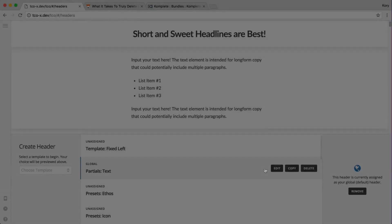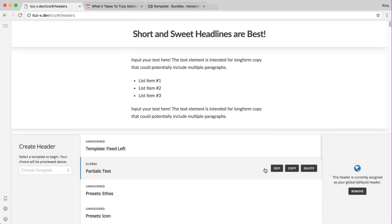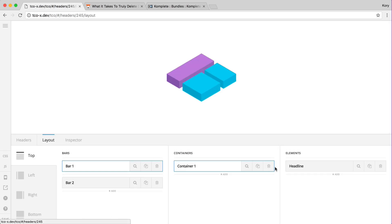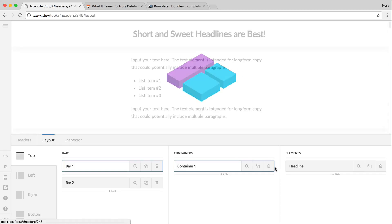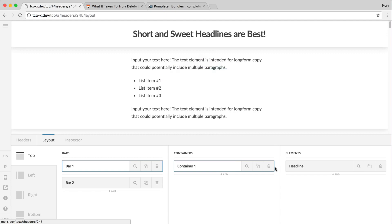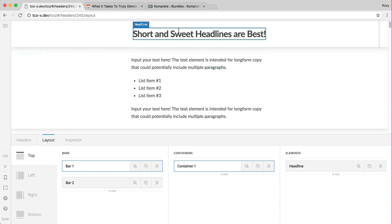Hey everybody, welcome to another installment of our header and footer builder video series. Today we're going to discuss partials in the builders, specifically the text partial which powers our text element as well as our headline element.